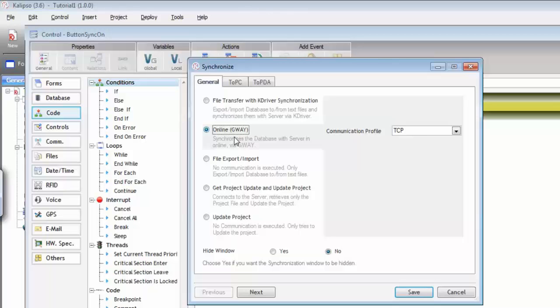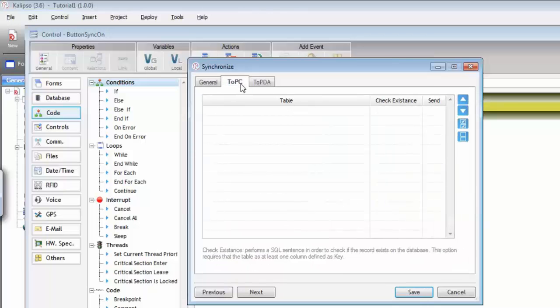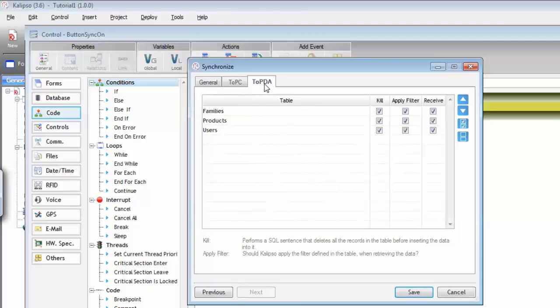Calypso will connect to MIS Communicator through the specified communication profile and will get online with the server. Notice that only TCP/IP communication profiles are displayed and supported for this option. Once it connects successfully, it will start by sending all the collected data from the offline database of all the tables defined in 'tab to PC'. Afterwards, Calypso retrieves the data from the server from all the tables defined in 'tab to PDA'. Once the data transfer is completed, the connection is closed.